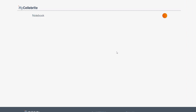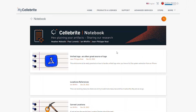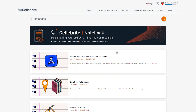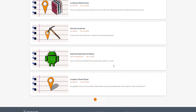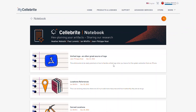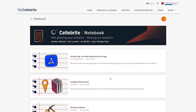Expect new blog posts hitting the notebook this week and next week on new research we've been doing. Josh Hickman and I have done a lot of work lately on some Android artifacts, so we're going to put that out. You should also expect to see more content on BFU and AFU states and so on. So this is one place you can find it.